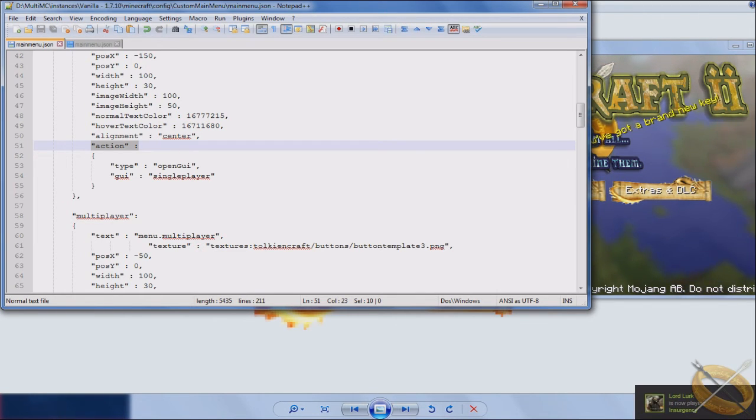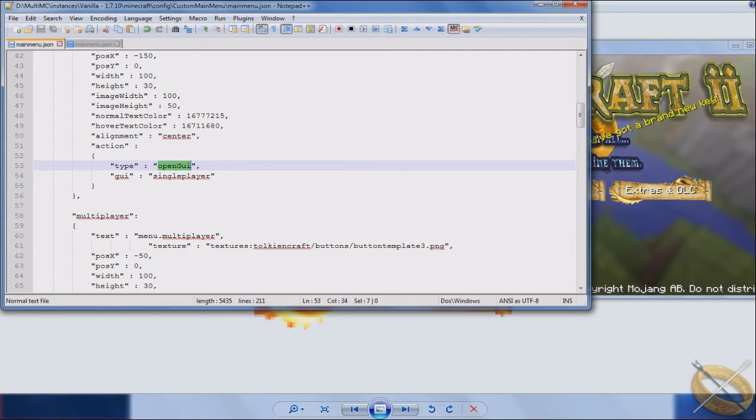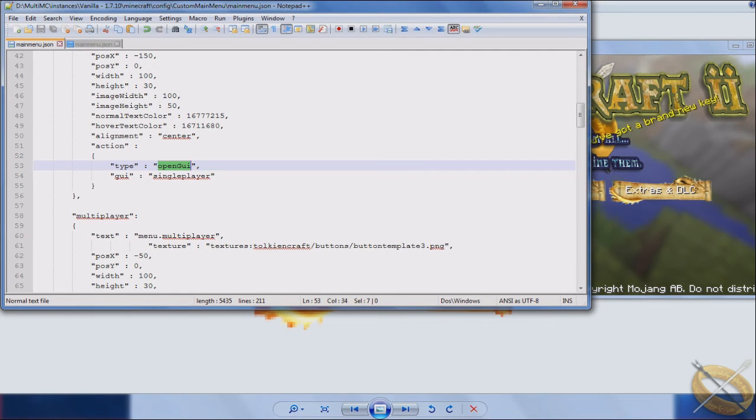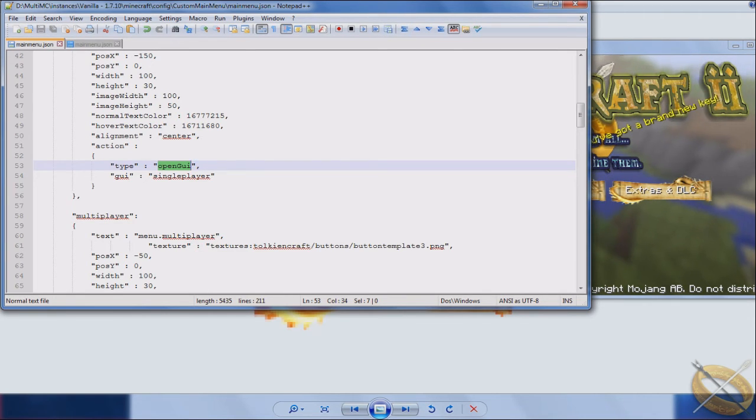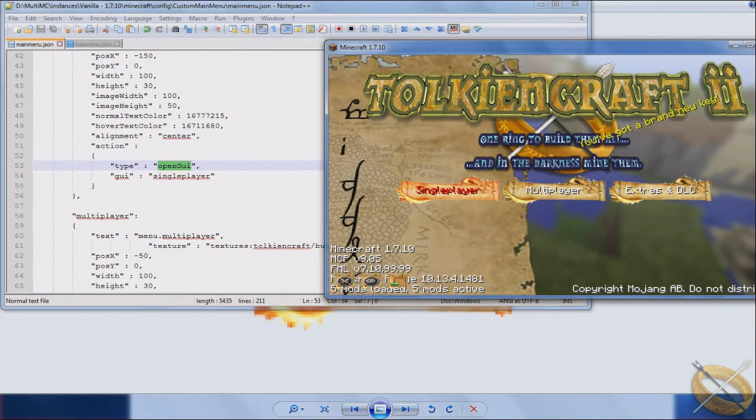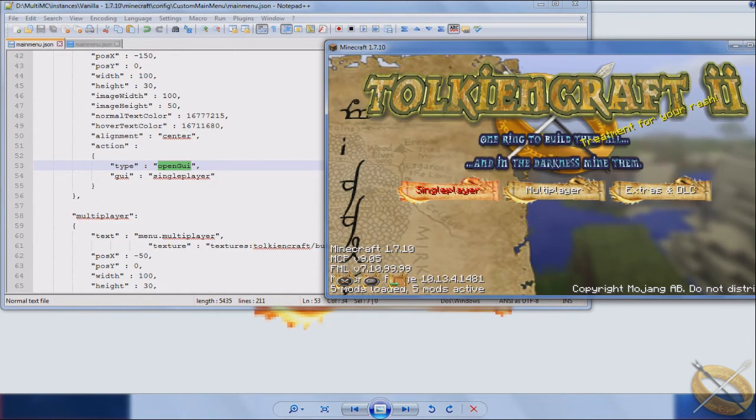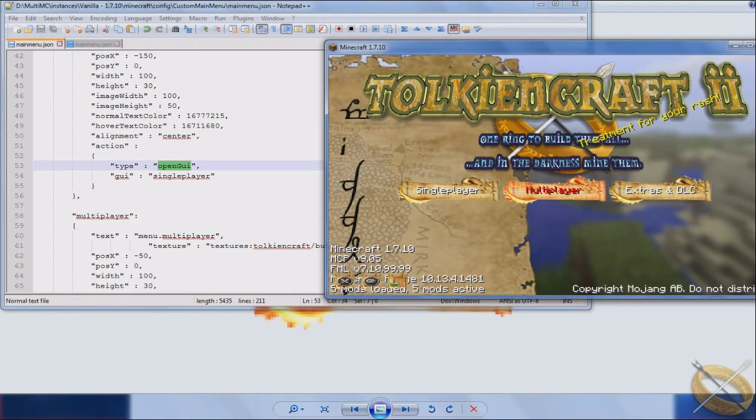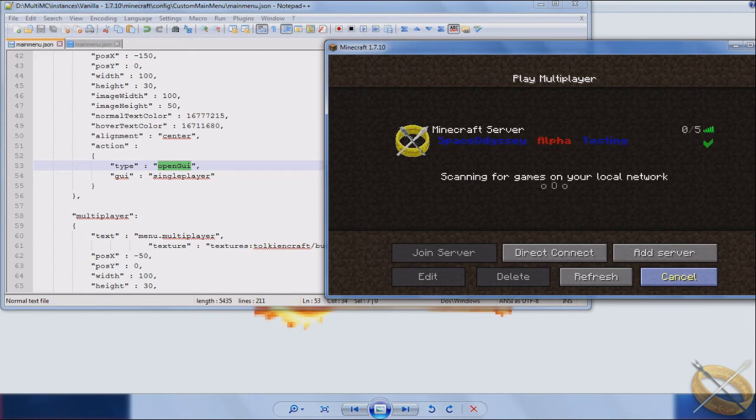But of course, the type is going to be an OpenEye because any other page is pretty much going to be a GUI. You can also do OpenLink. There's a couple others I think you can do, but the primary ones are OpenGUI or Link. And in this case this opens up the Minecraft single player where it shows you a list of all the worlds you have. Multiplayer shows you a list of all the servers you have.